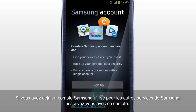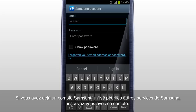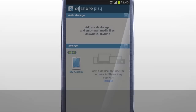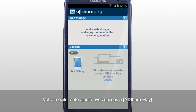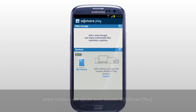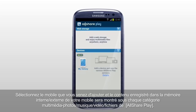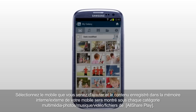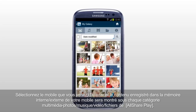If you already have a Samsung account used for other Samsung services, sign in with that account. Your mobile has been successfully added to AllSharePlay. Select the mobile you just added, and the content saved in internal or external memory of your mobile will be shown under each multimedia category.